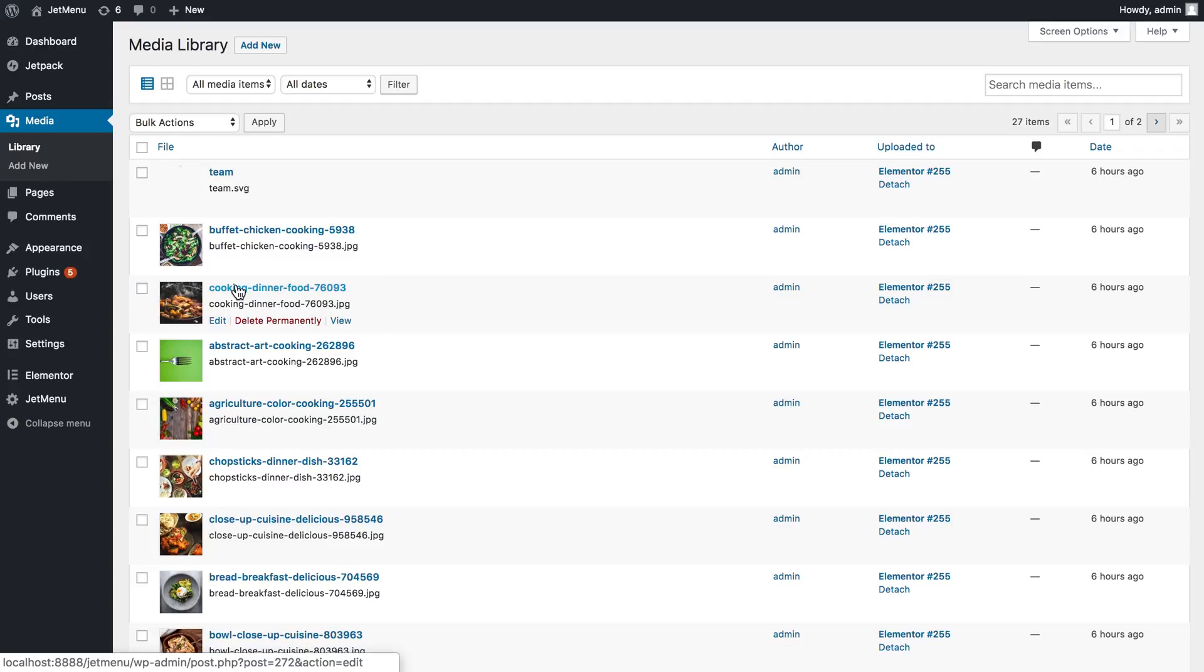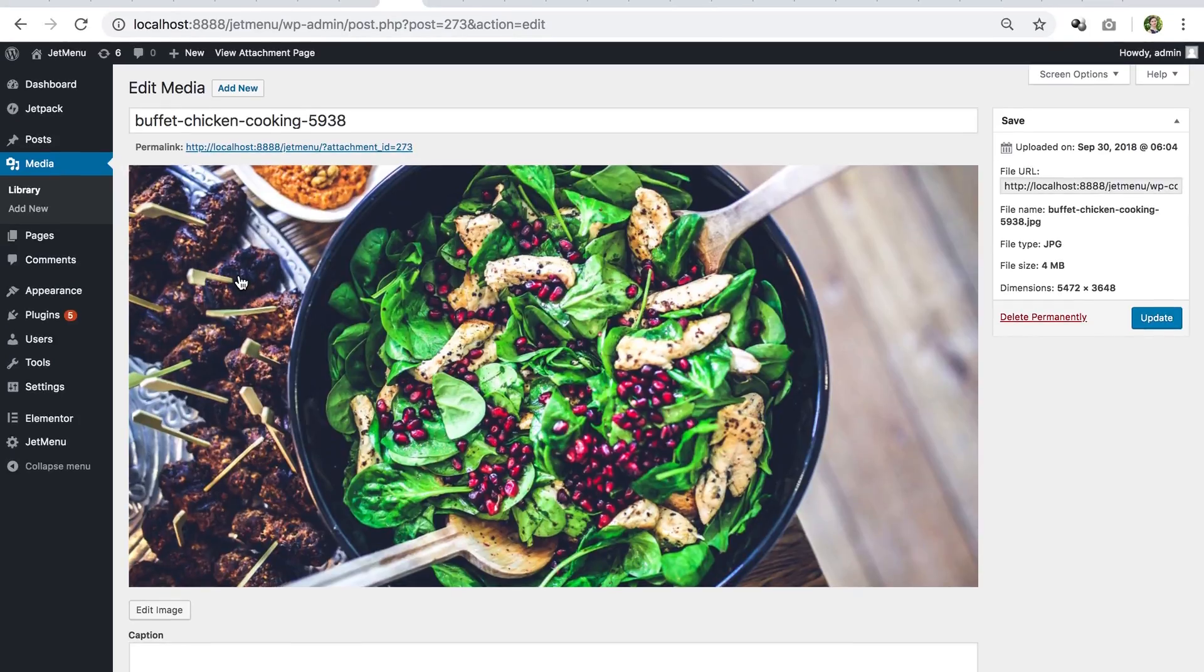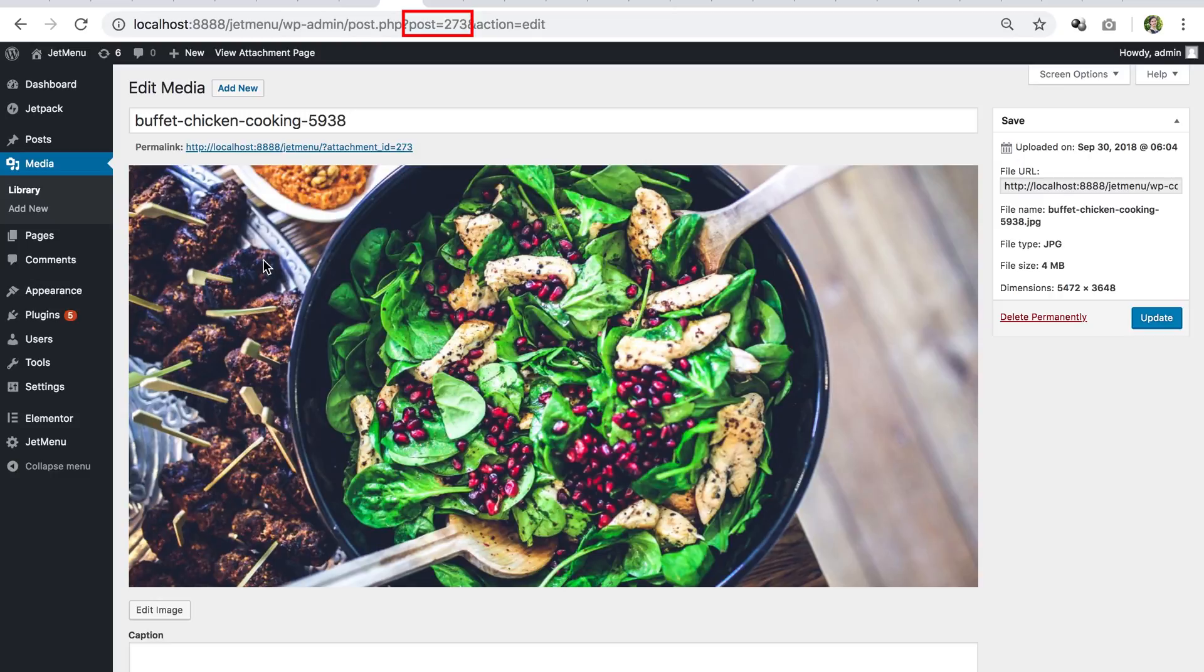Or you can also open the media library element and there at the top in the address bar, you will find the same line: post equals and the digits. Those digits are the needed ID.